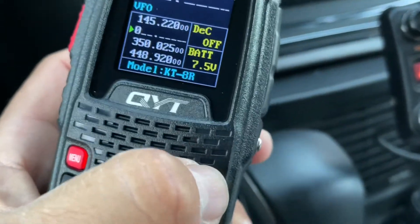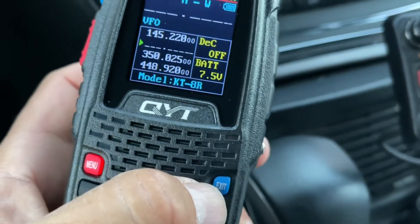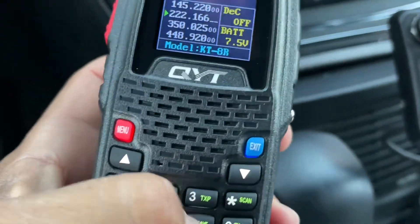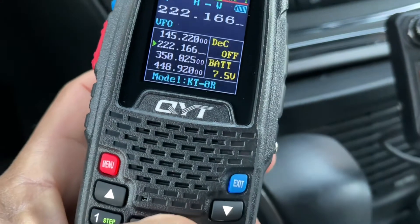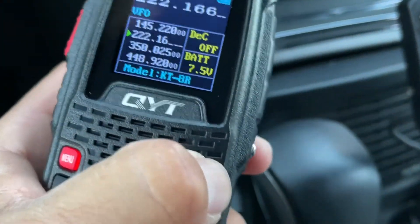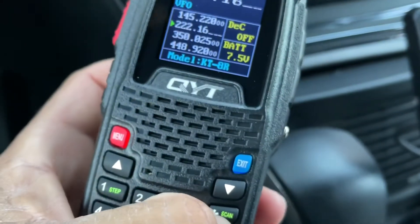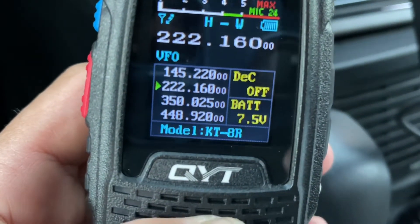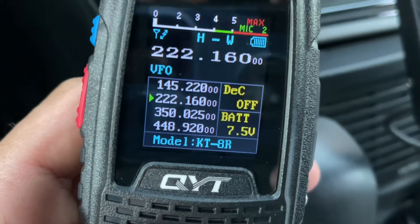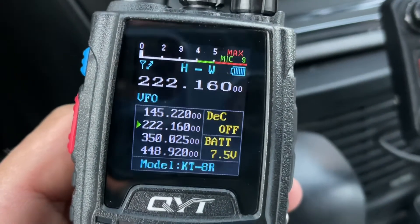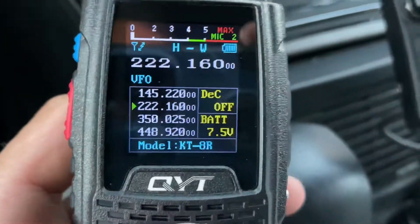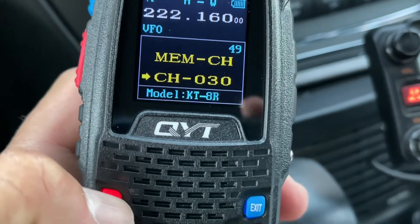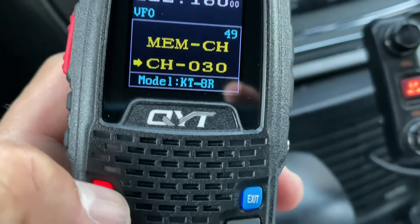Now I need to program the transmit frequency, which is 222.160. If you press too many zeros, press exit to go back and delete. Enter 2-2-2-1-6-0 as the transmit frequency. Then press menu to confirm.